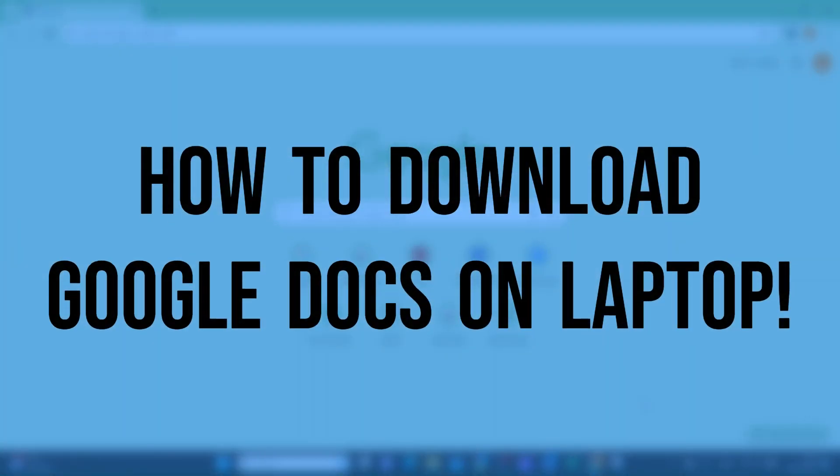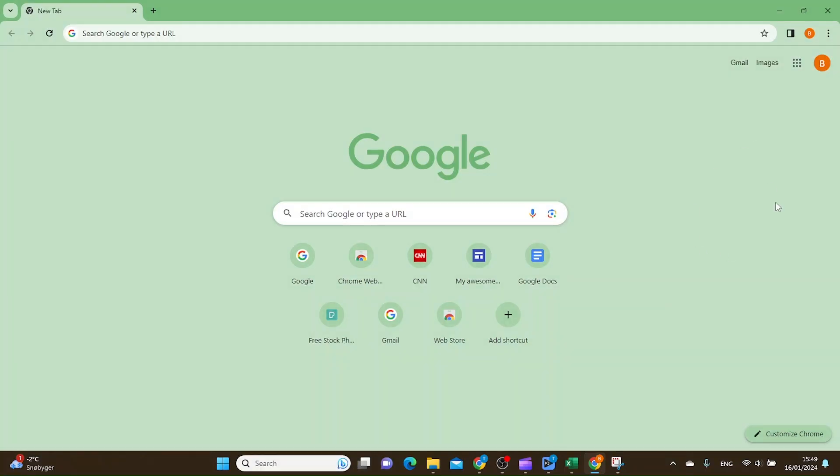In this video I'm going to show you how we can download Google Docs to your laptop. First, I'm going to show you how you can download the Google Docs file, and later I will show you how you can download and make a shortcut for the Google Docs app itself.